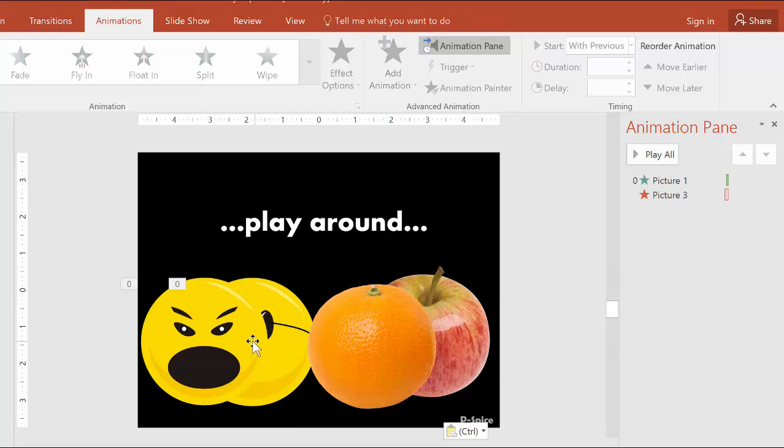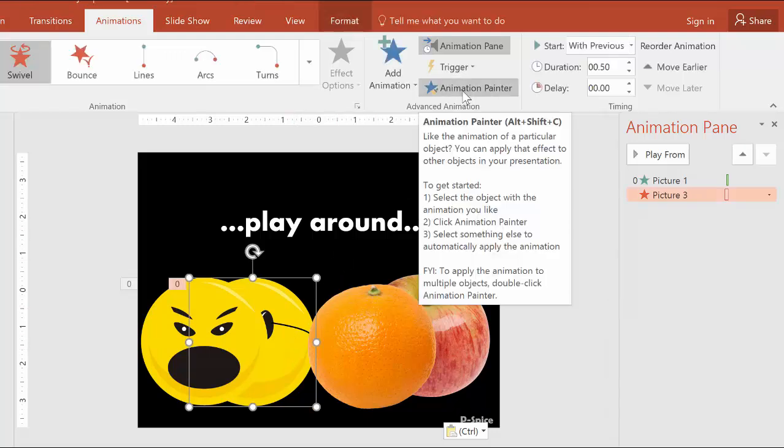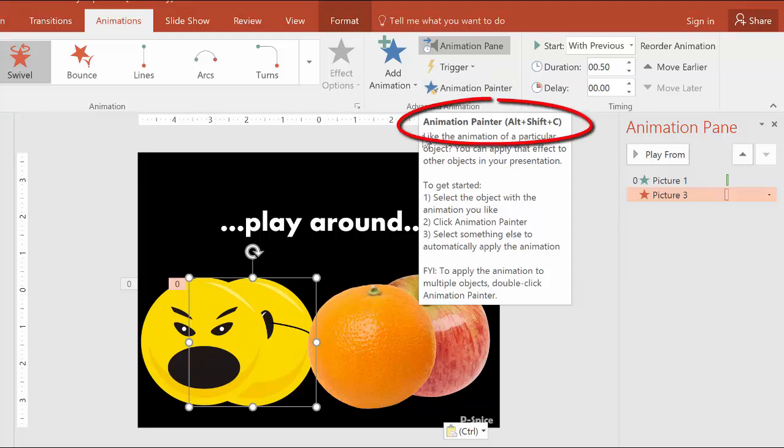I could take the time to recreate these animations, which wouldn't be super hard, but what's even easier is using the animation painter, which is normally found right up here. But what's even easier than that is using the shortcut. So let's do that right now.